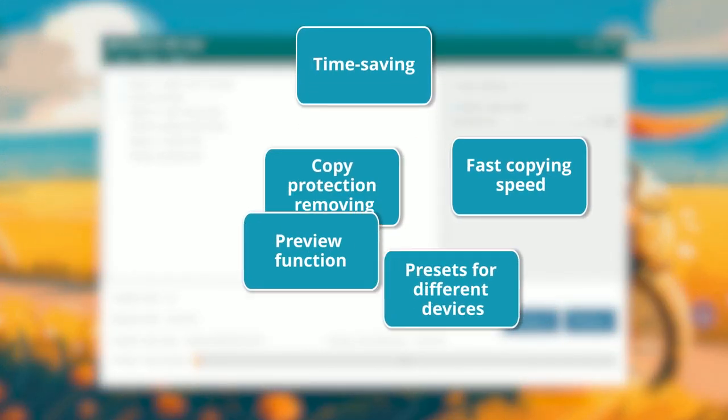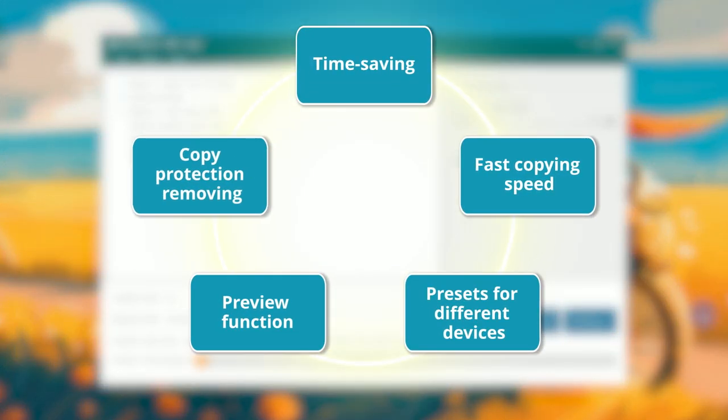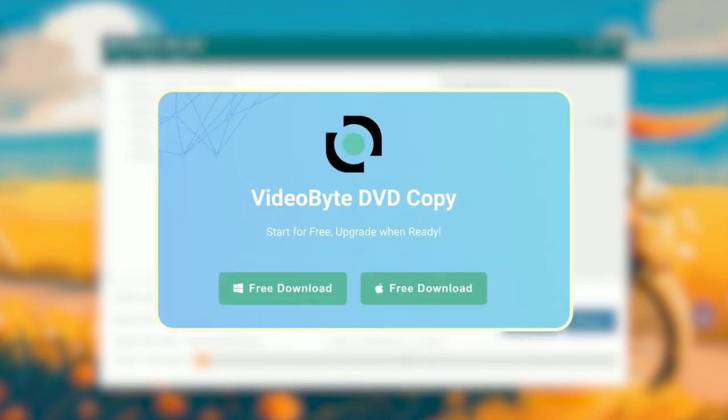With VideoByte DVD Copy, you will have high-level technology to help you copy DVDs to your computer. Let's give it a try.